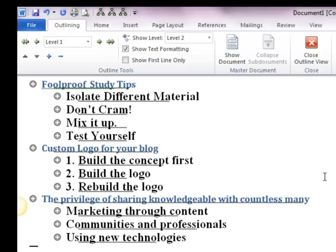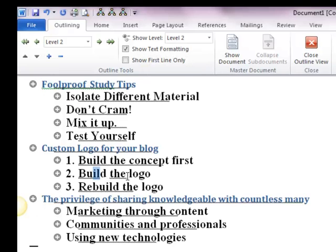Now I can see 'Foolproof Study Tips' has subheadings like 'Isolate Different Materials', 'Don't Cram', 'Mix It Up', and 'Test Yourself.' And 'Build the Concept First', 'Build the Logo', and 'Rebuild the Logo' are the subheadings of 'Custom Logo'. The document structure is fine enough.